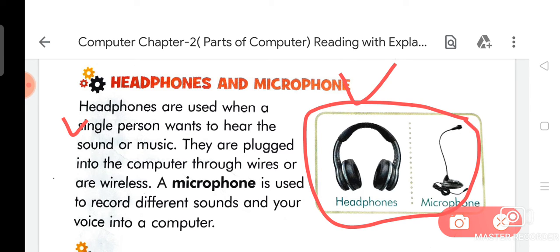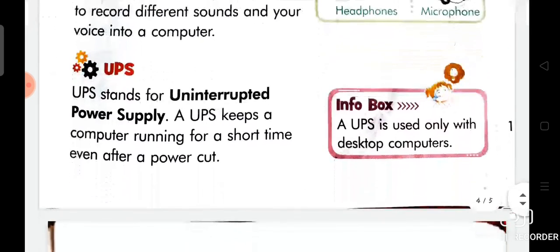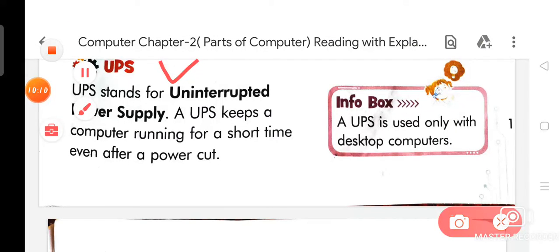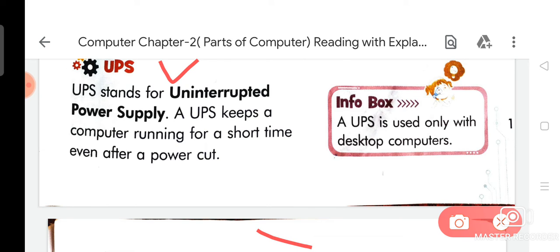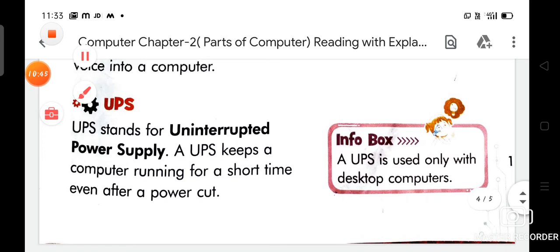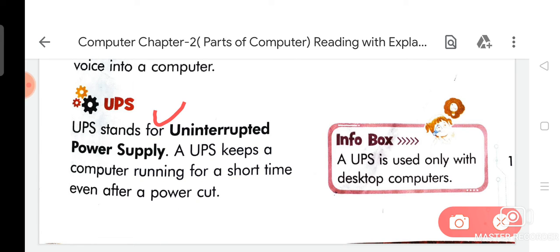On your page you can see the picture of headphones and microphone. Now we are going to discuss about UPS. UPS stands for Uninterrupted Power Supply. The full form of UPS is Uninterrupted Power Supply. A UPS keeps a computer running for a short time even after a power cut.